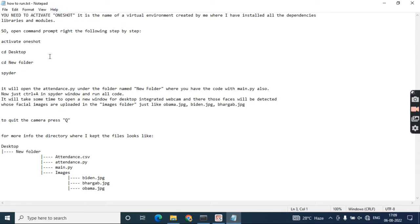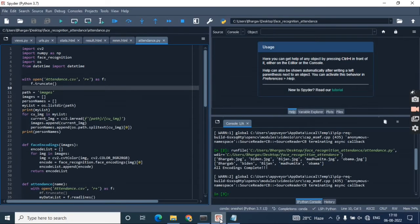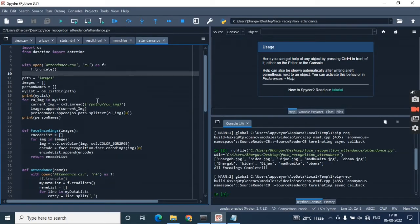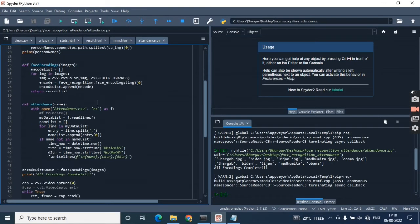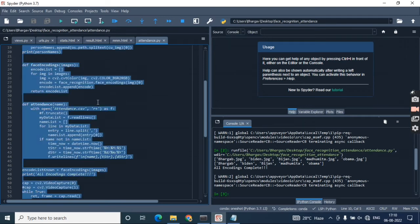There you can find how to activate one shot. I've created one virtual environment named one shot, and I've done all the required things to run the project. Let me run this code.